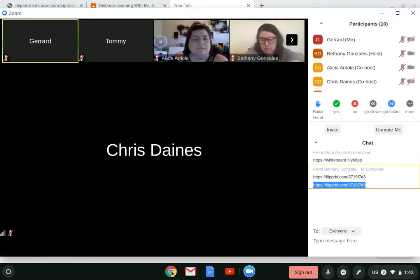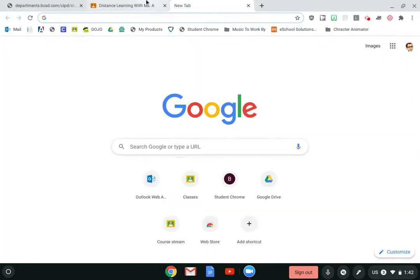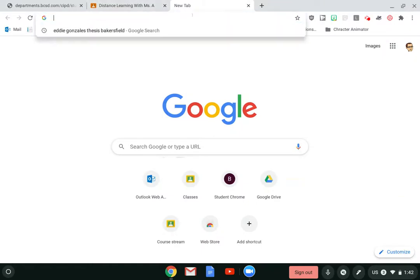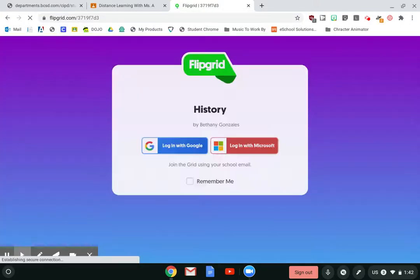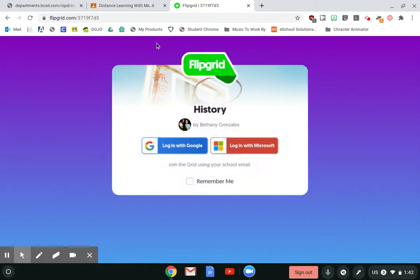Control C to copy. Come down here to Chrome, open a new tab, push Control V. Now I'll log in with Google.